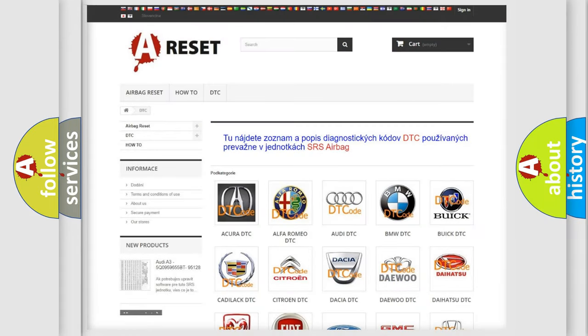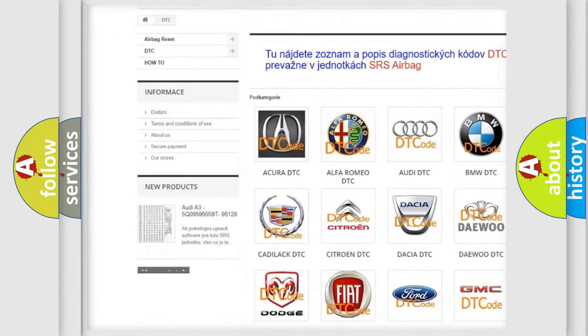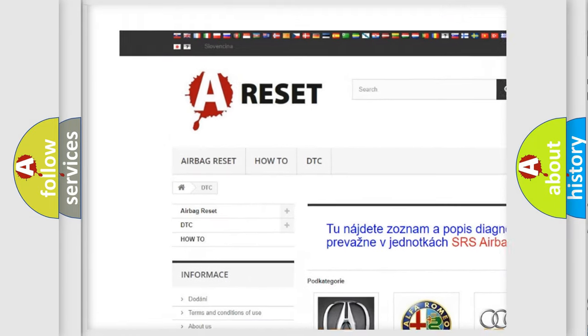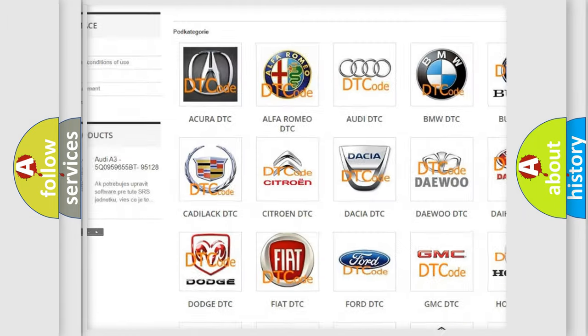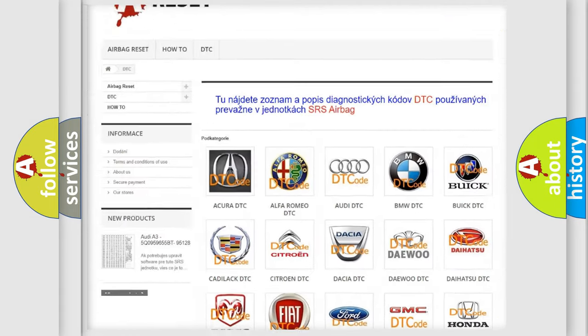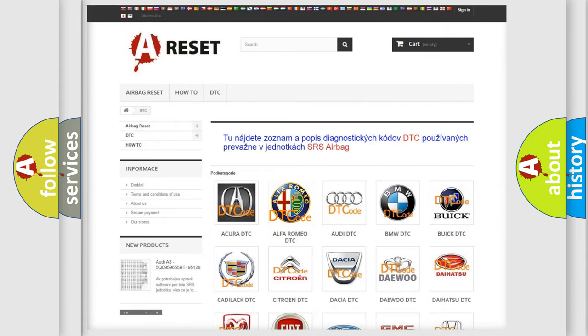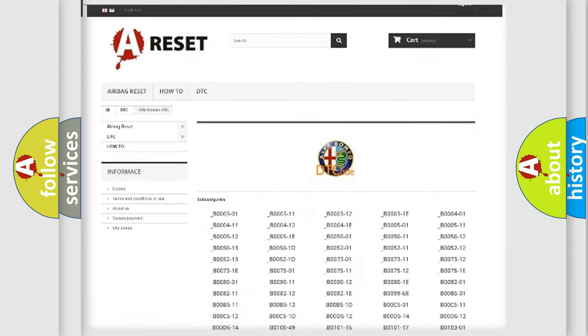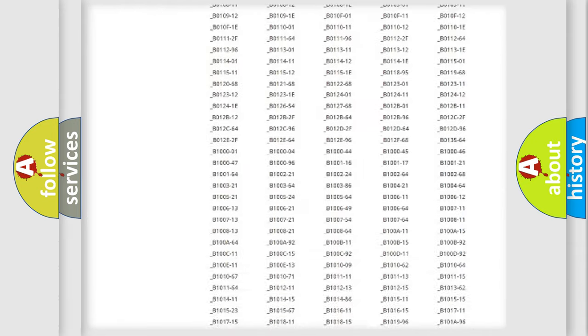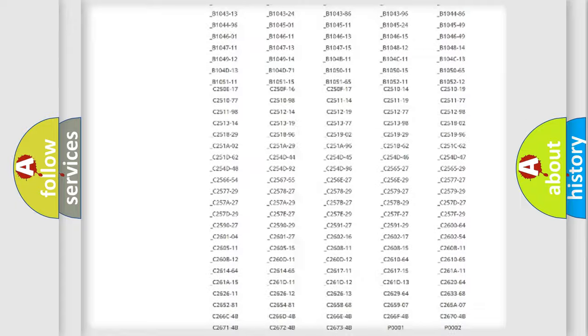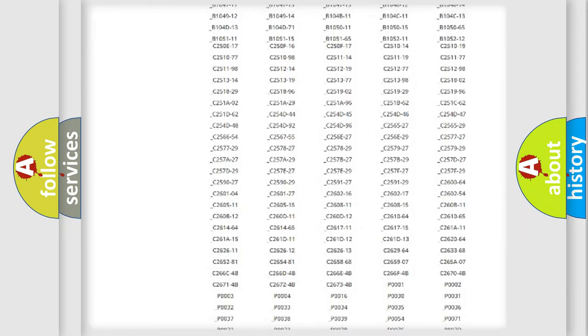Our website airbagreset.sk produces useful videos for you. You do not have to go through the OBD2 protocol anymore to know how to troubleshoot any car breakdown.